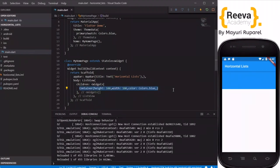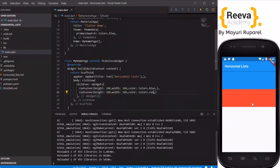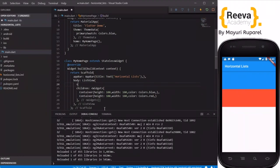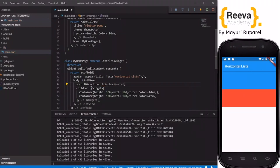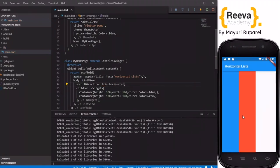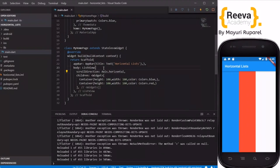I will add one more container by copying the same one. Right now it will not take the width 100 because our ListView is by default full screen. Now what I will do is change the axis of this to horizontal — the parameter is scrollDirection: Axis.horizontal. You can see it has changed the axis to horizontal. Let me add some more containers so you can see the scrolling effect.